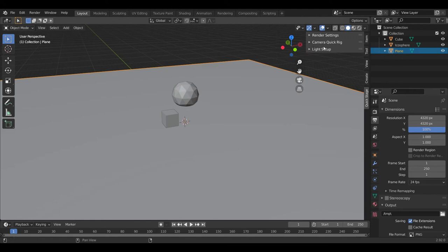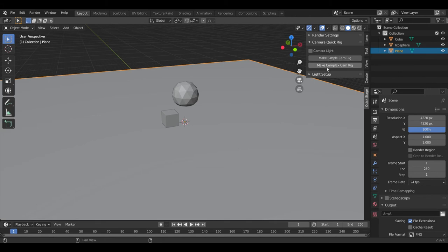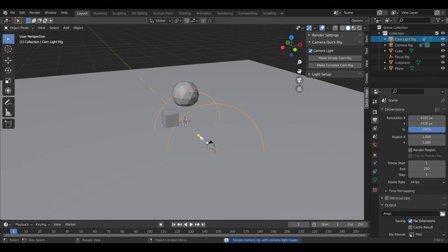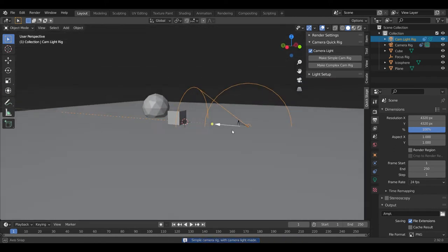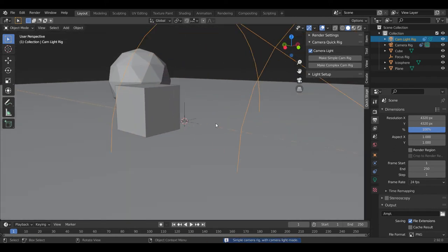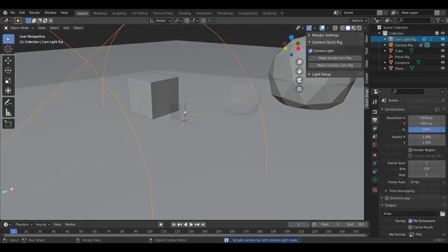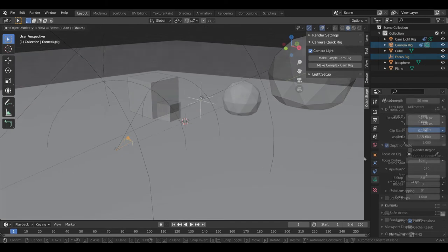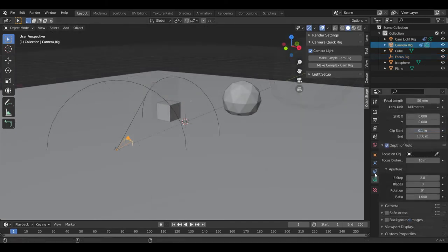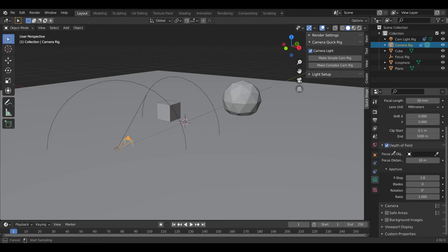Next, Camera Quick Rig. This is sort of a personal configuration for me, but it comes in two flavors, simple and complex. Simple Rig makes a camera with a focus point. You can easily adjust where your camera is pointing by using the focus point as a reference. The focus point also doubles as a depth of field focus, which you can enable down here.